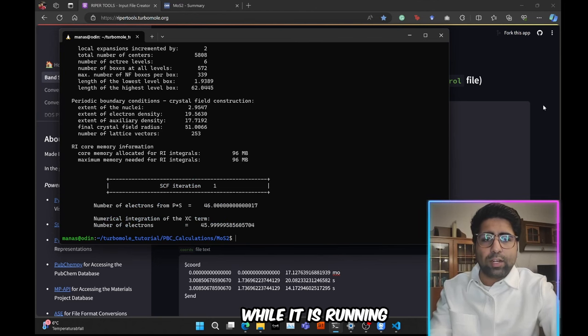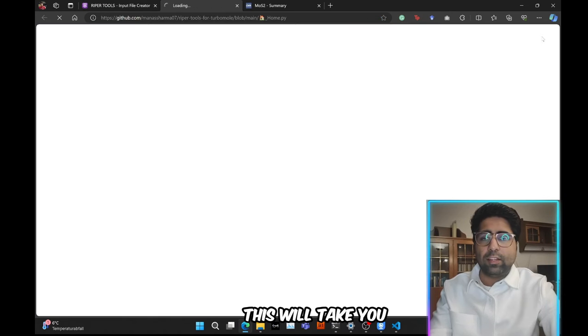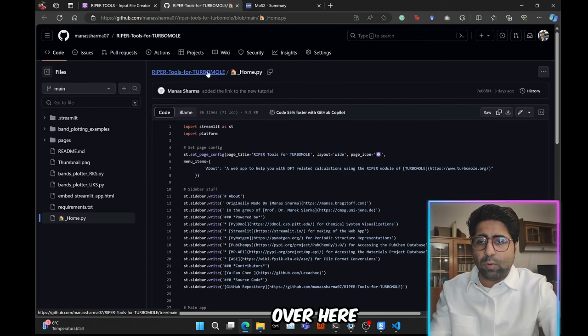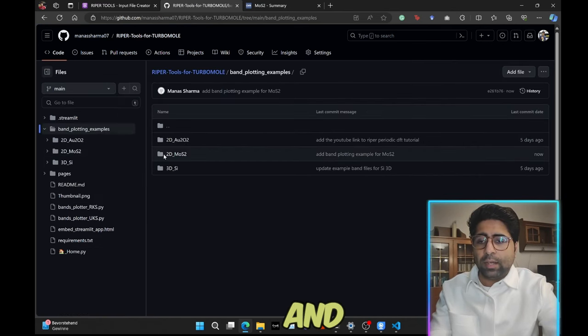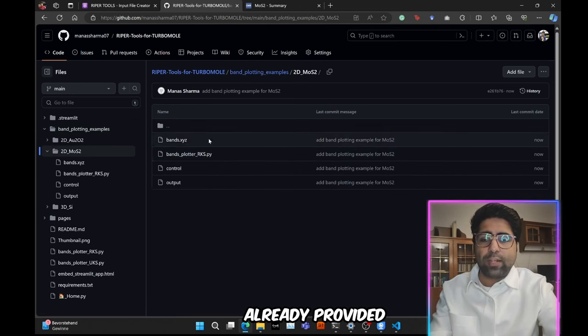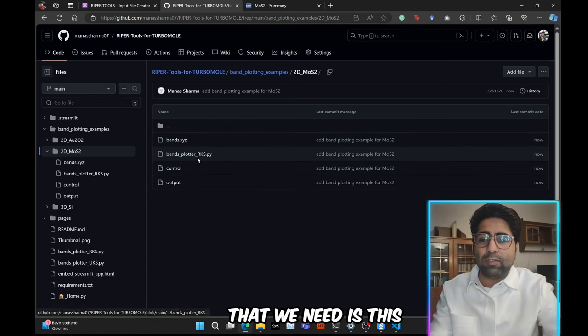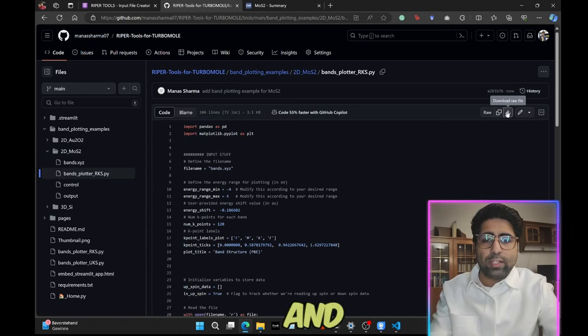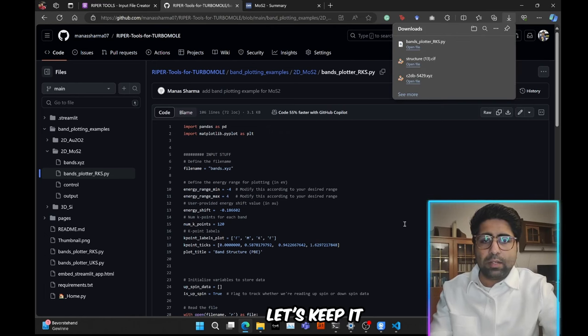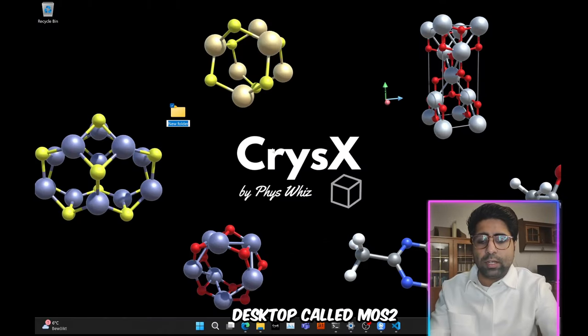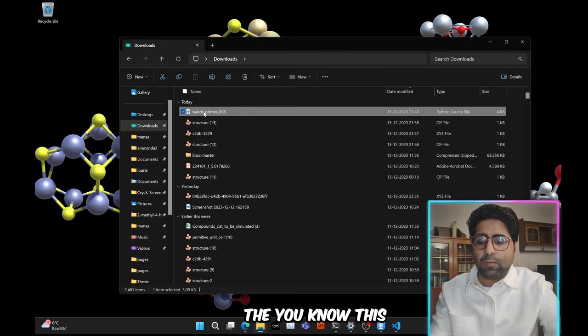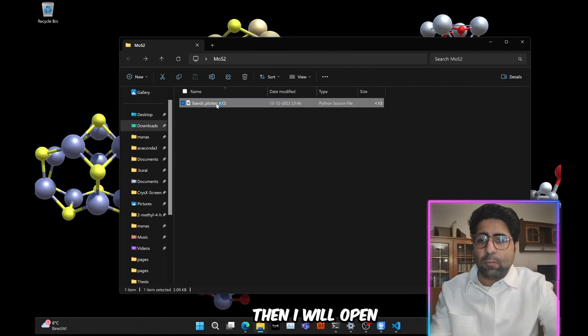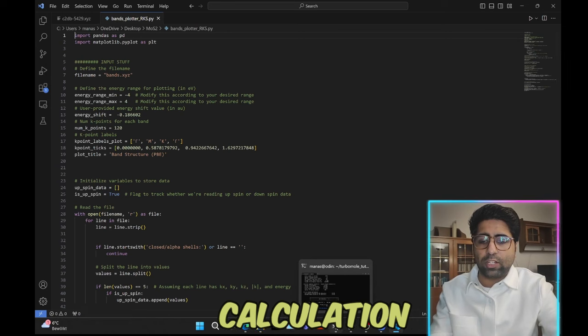in order to plot this band structure, what we are going to do is we are going to click here on this web app. This will take you to the GitHub repo of this web app. Then you will click over here and go to the homepage of this repo. Go to this band plotting examples. Then go to this directory for 2d-mos2. So basically I have already provided some of the stuff here that you can use. But the main thing that we need is this Python script that plots the band structure. So you are just going to go ahead and download it. Let's keep it. Then what we are going to do is we are going to create some directory, let's say, on a desktop called mos2. Then I'll just open it and paste the Python script in this directory. Then I will open this Python script and I'll show you what lines you need to edit for your own calculation.